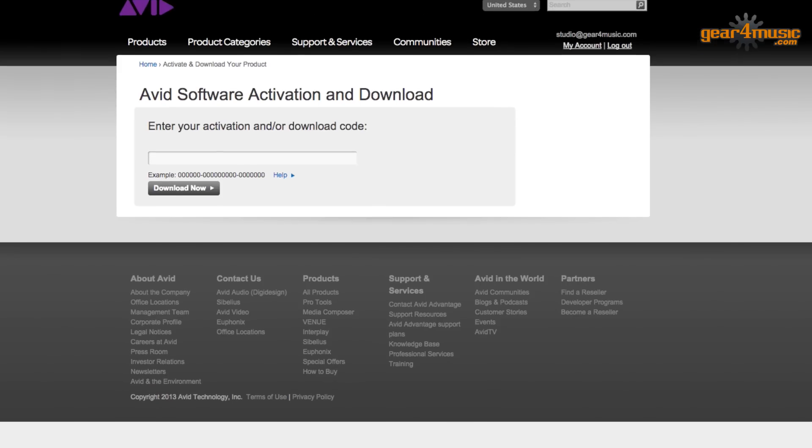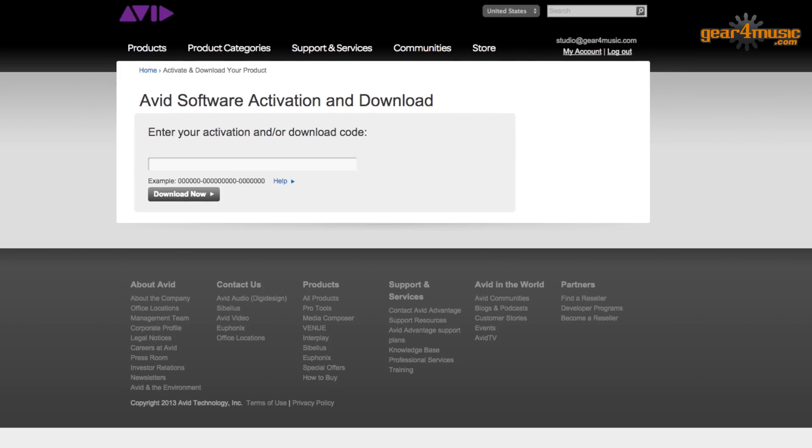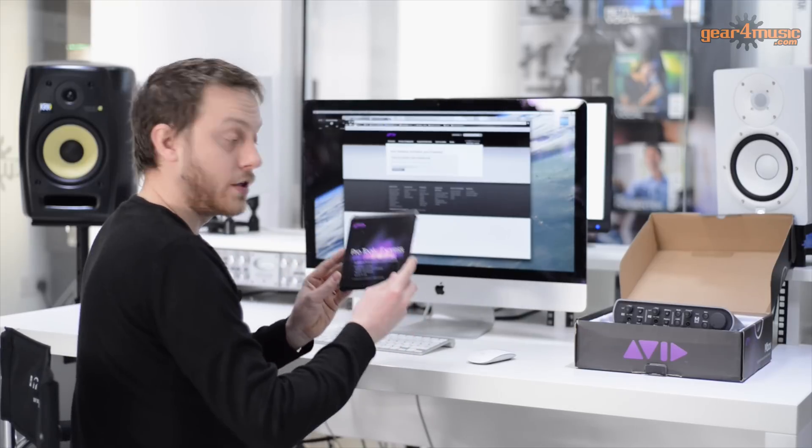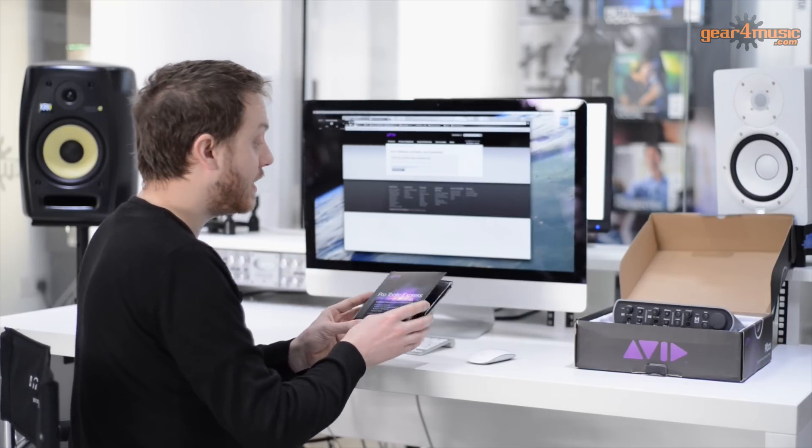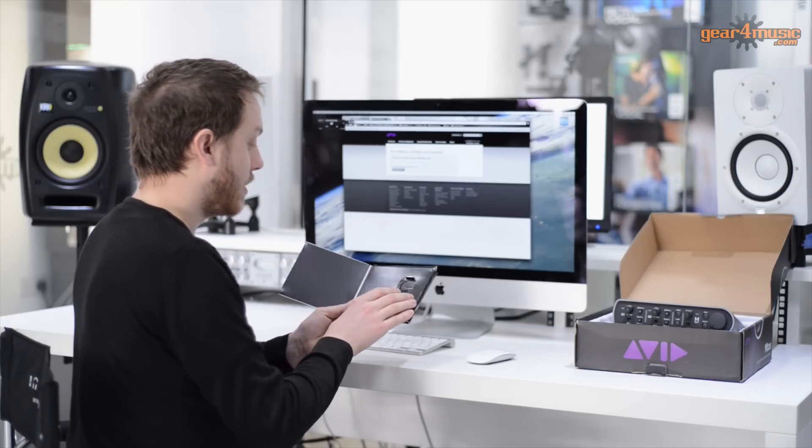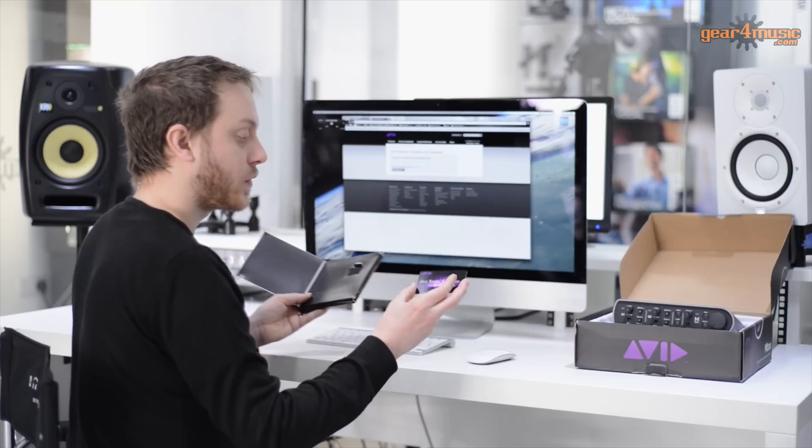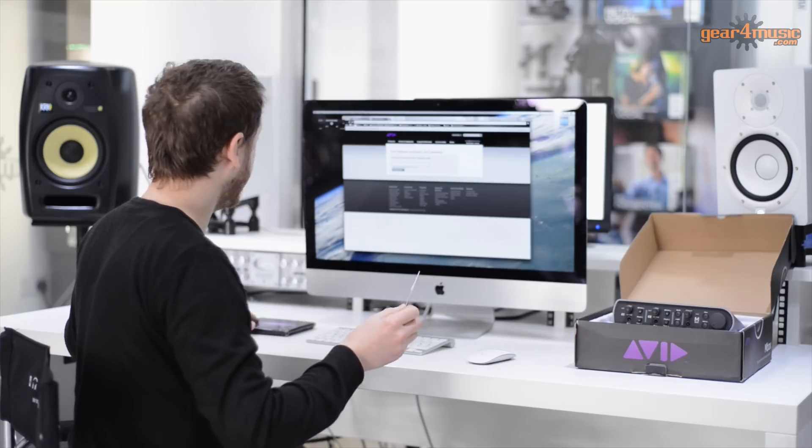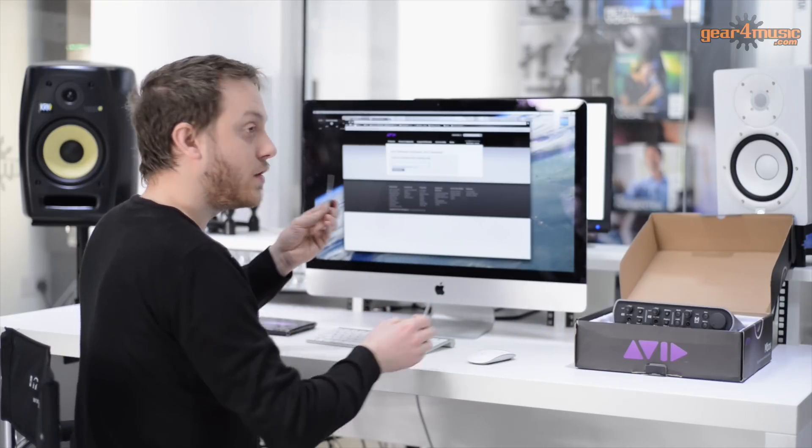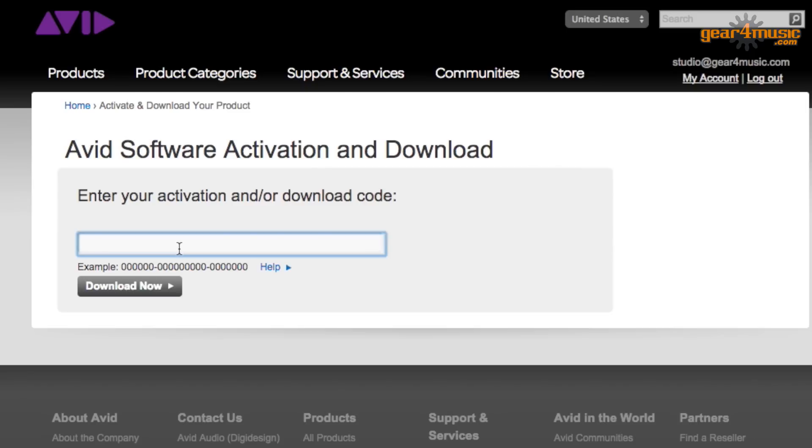At this point, they will ask for your activation serial number. Your serial number for activating your Express will be inside the box printed on the back of the plastic card. Enter your activation code into the panel.